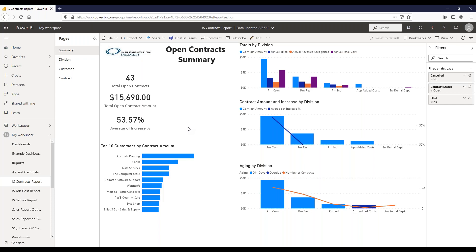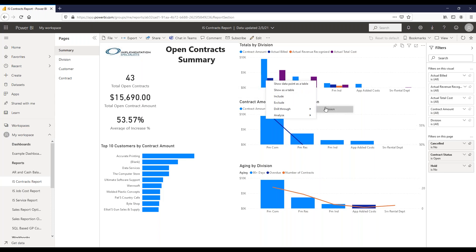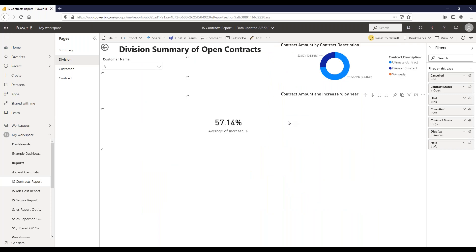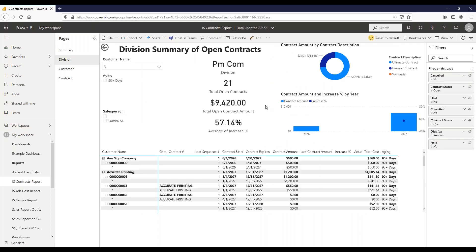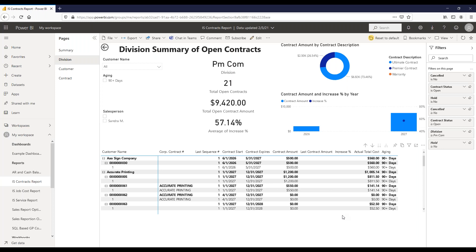If you want to know more, you can drill into the data. For example, right-clicking the top division and drilling through to the division tab gives you a summary of open contracts specifically for that division. You get contract amount by contract description, showing the contract amount and increased percent by year so you can see year-over-year trends. A table at the bottom shows individual contracts for that division with customer name, contract number, and sequence.